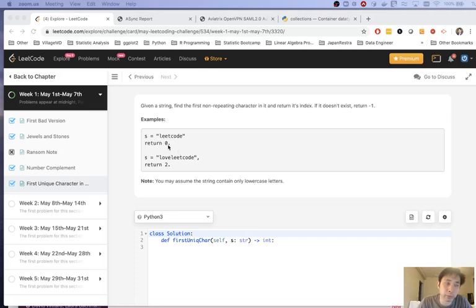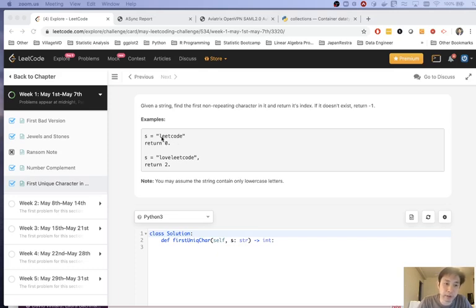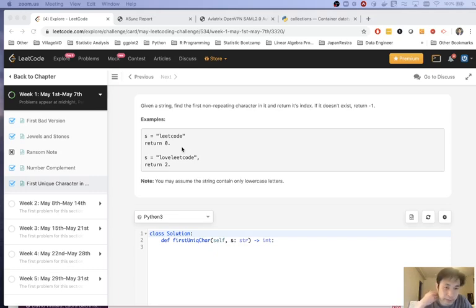So the brute force method of doing this is to have a pointer, check the character in the zero index, and then just check the rest of the string if that character exists in each index other than itself. And if it does, then we just continue on to the next index number and check again through the entire string except itself to see if that character exists. As soon as it doesn't, then we return that index number. So that's the brute force method, but unfortunately that's an n squared solution.